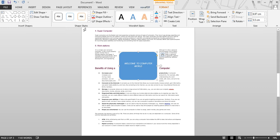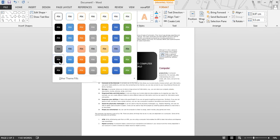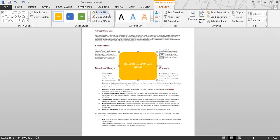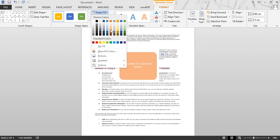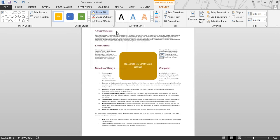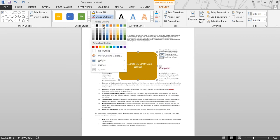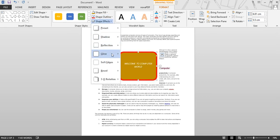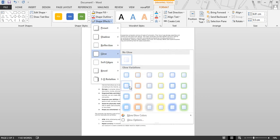Under the Format tab, first we have Shapes and Style — from here you can change the shape and style of your text box. With this you can change the shape fill color. With this option you can change the shape outline. You can also apply some effects to your text box.